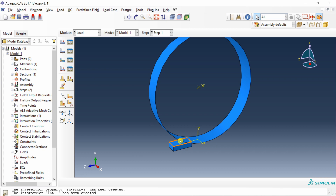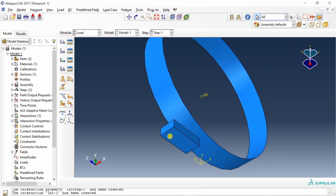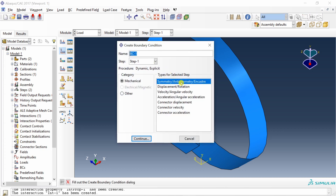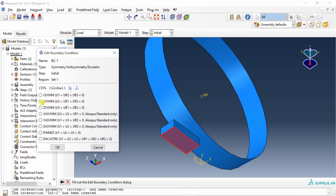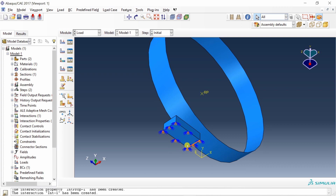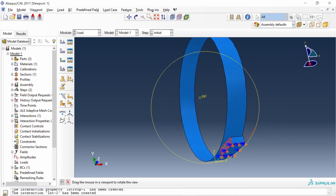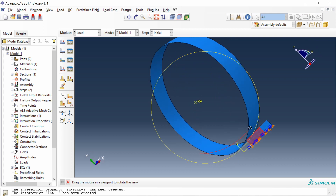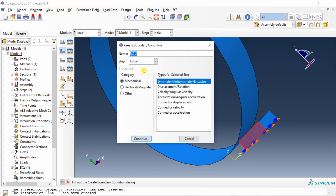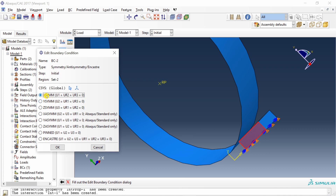Go to Load to define the five boundary conditions. First, apply Y symmetry to the sheet's bottom surface — select Symmetry/Antisymmetry/Encastre, apply to the Initial step, select the surface, and choose YSYMM. Second, apply X symmetry to the plate's back surface — this must be the surface aligned with the ruler. Select the same BC type, choose XSYMM.